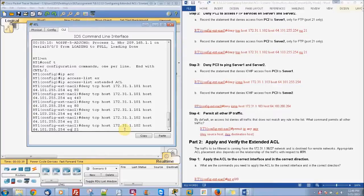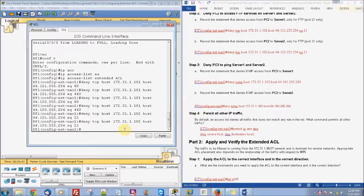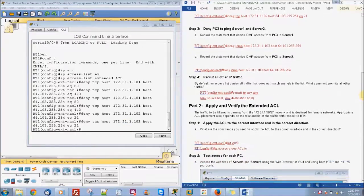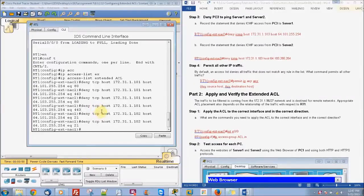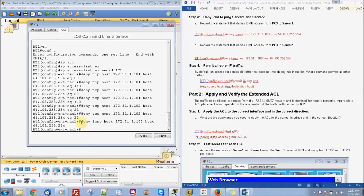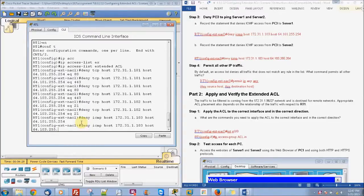And then our next one is going to be for host 103. For the ICMP, we're going to put: deny ICMP host 172.31.1.103 host 64.103.255.254. And then deny ICMP host 172.31.1.103 host 64.103.255.254.